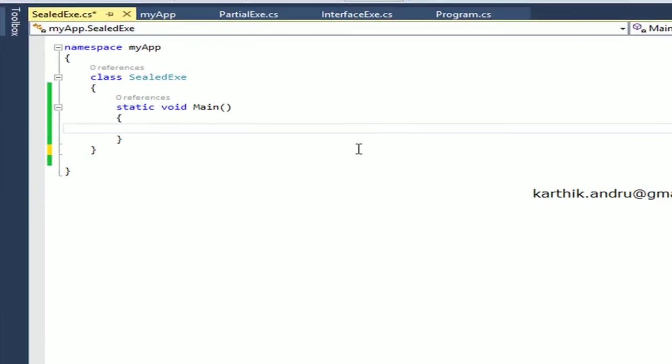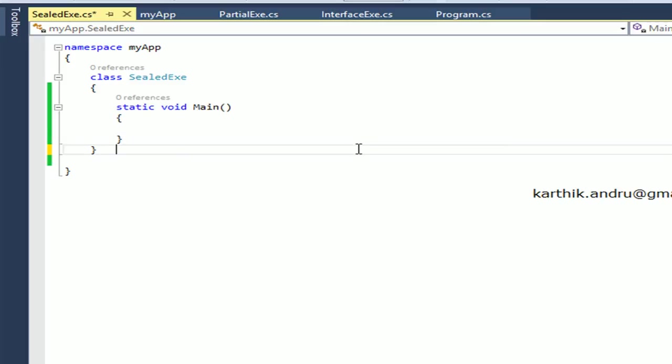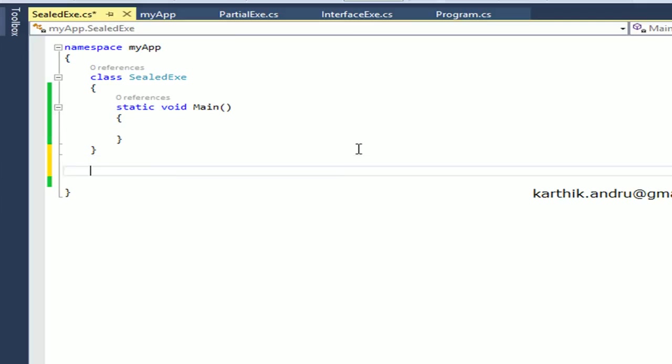In this video, I will show you the sealed keyword. Basically, sealed classes and sealed methods are two things. What is sealed? Sealed is the last implementation. When a class or method is declared with the sealed keyword, we will do no further implementation.